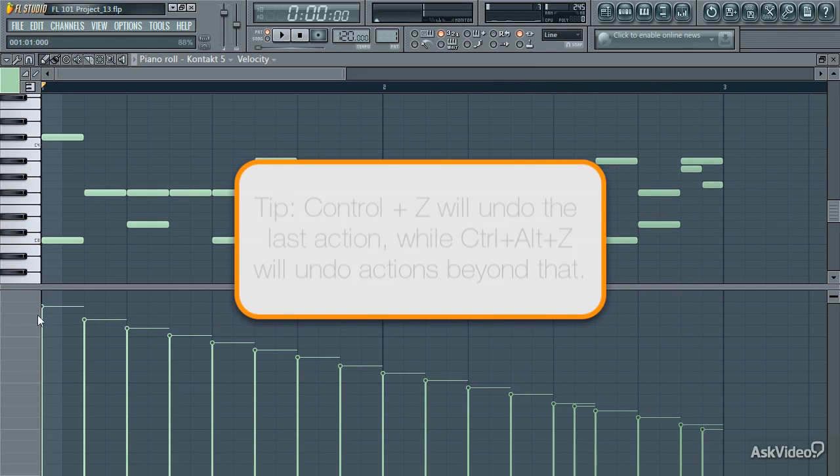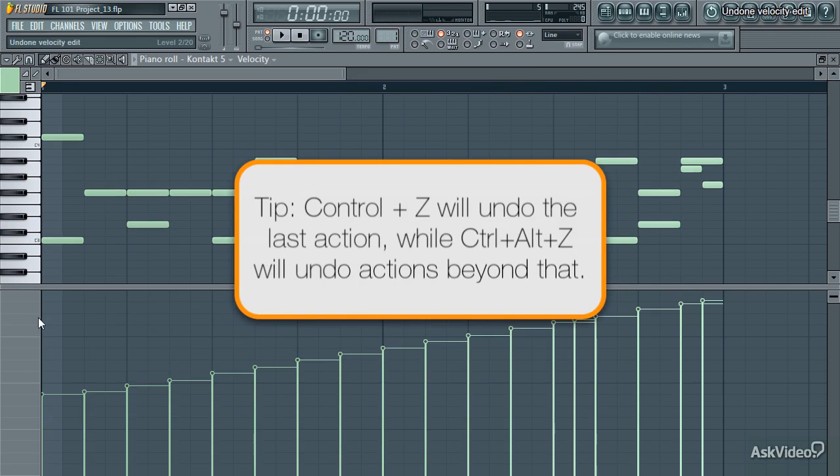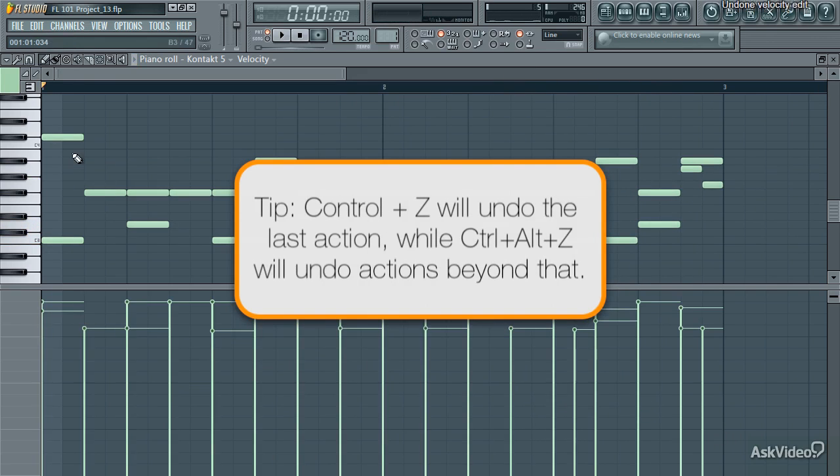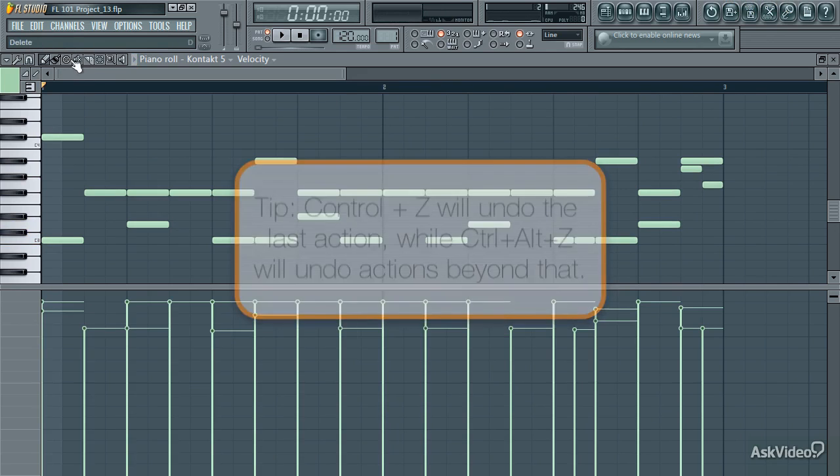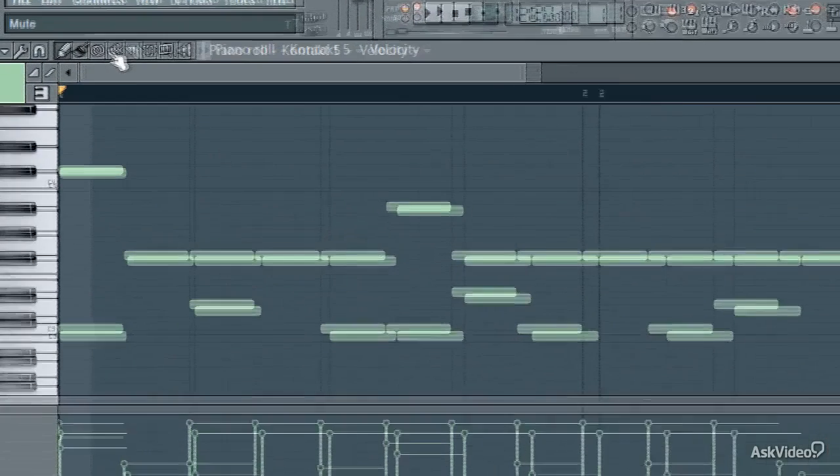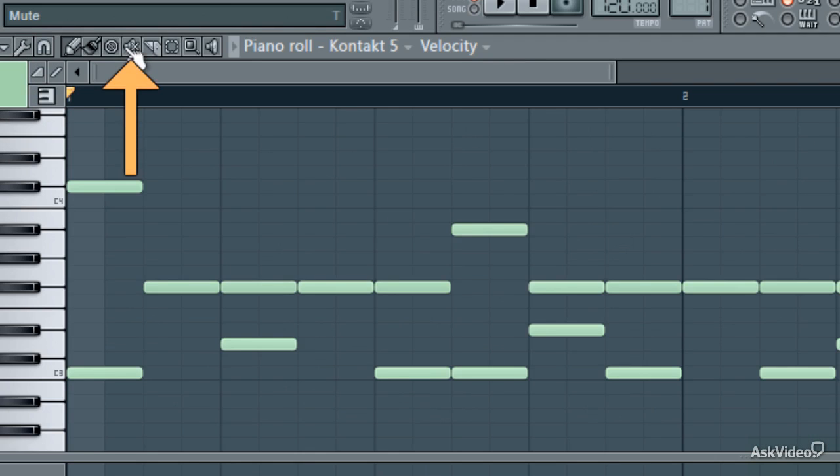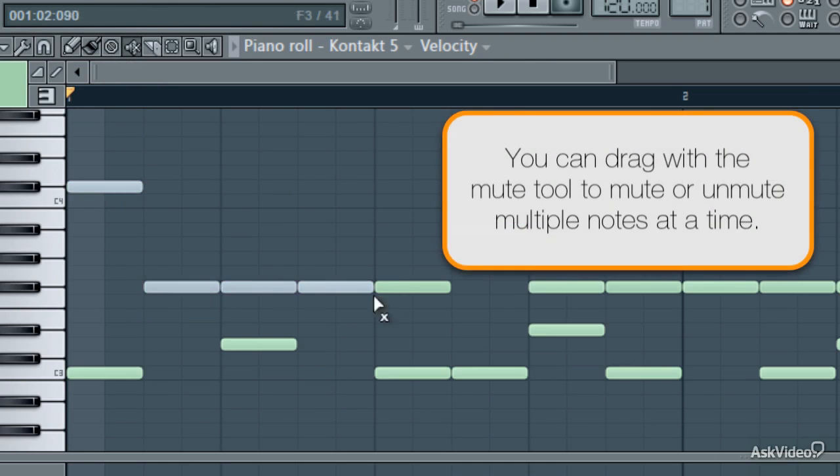The mute tool is great for comparing what a part would sound like with certain notes muted, without actually removing those notes. Hit T to switch to the mute tool, then click on any notes that you want to mute. Click again to unmute them.